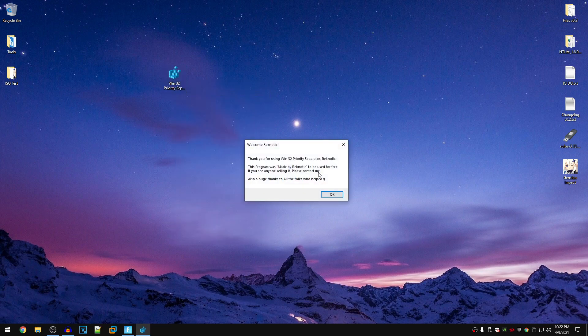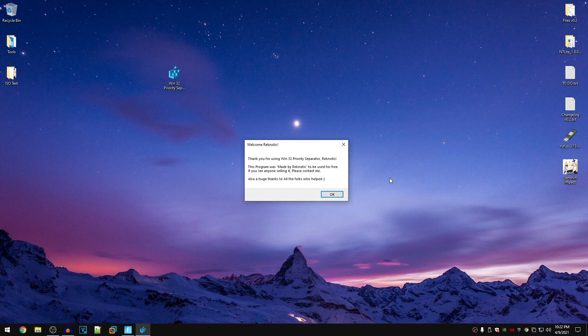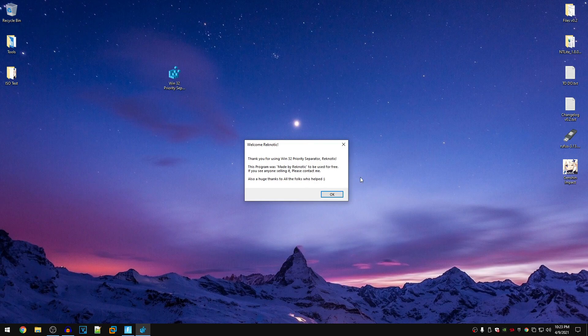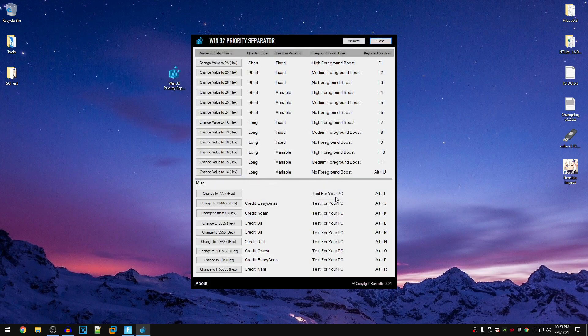You will see this welcome message which says, thank you for using Win32 priority separator and then your username. This program was made by Ragnotec to be used for free. If you see anyone selling it, please contact me. And also a huge thanks to all of the folks who helped because a ton of people helped me.